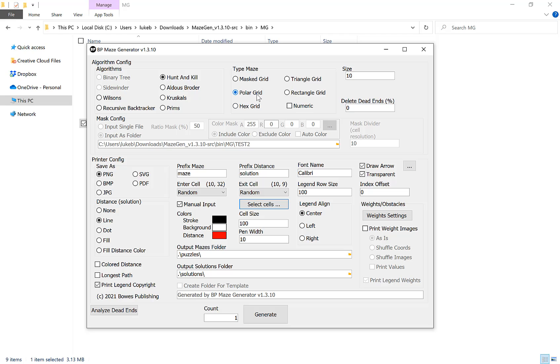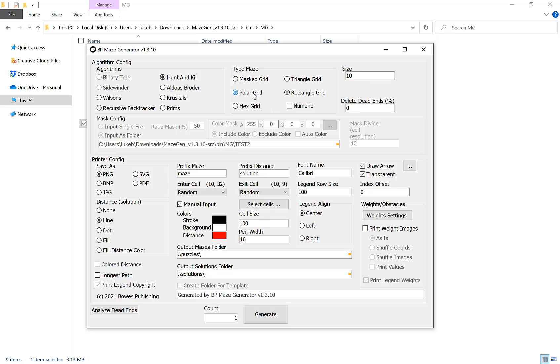Depending on which option you choose, for the polar grid we only have a size option, but for hex, triangle, or rectangle we can choose the rows and the columns. The more rows the bigger the size of the maze, the more complicated it's going to be. If you're creating easier mazes you'll want this on the lower number and more complicated mazes a higher number.